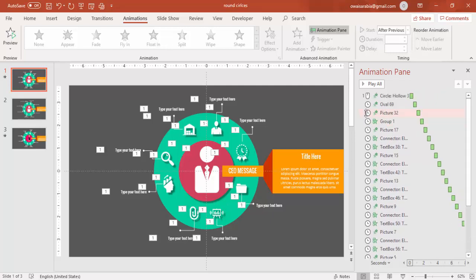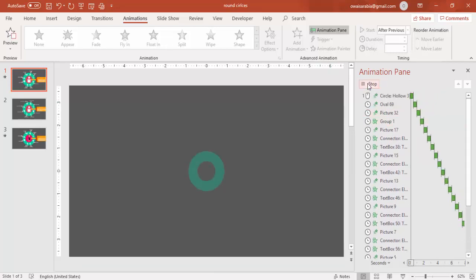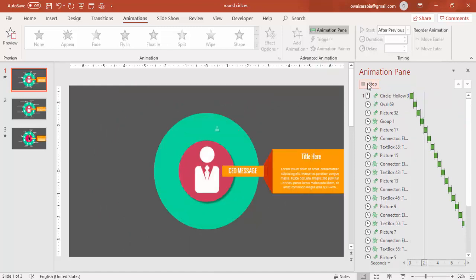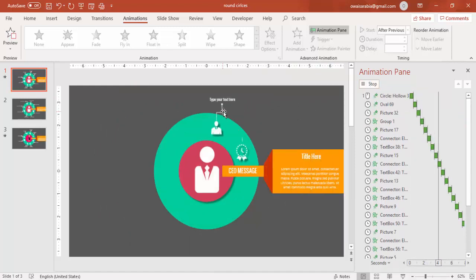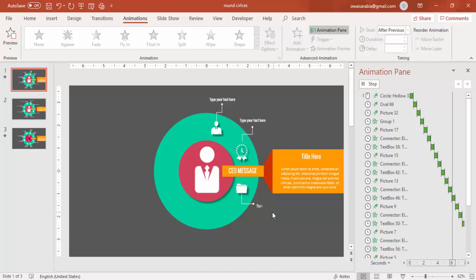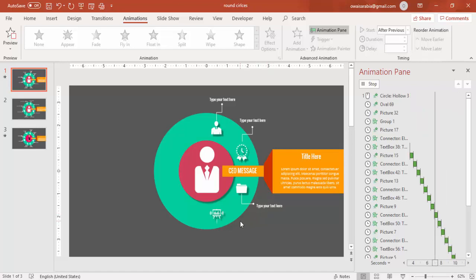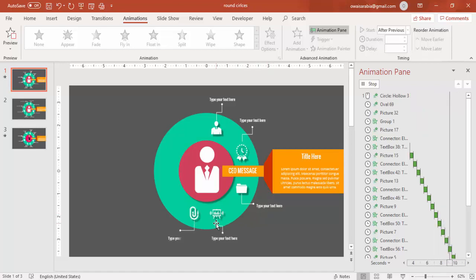So if you play here, first the circle comes, the inner circle, then the text. After that one by one each icon along with arrow and text will appear.